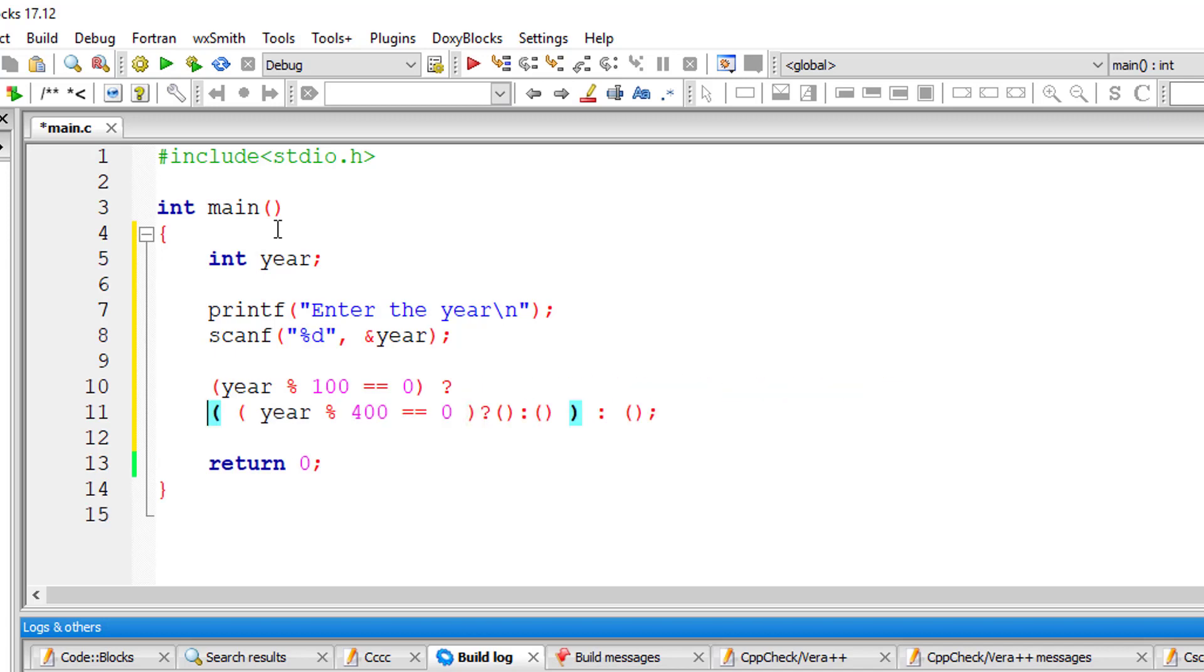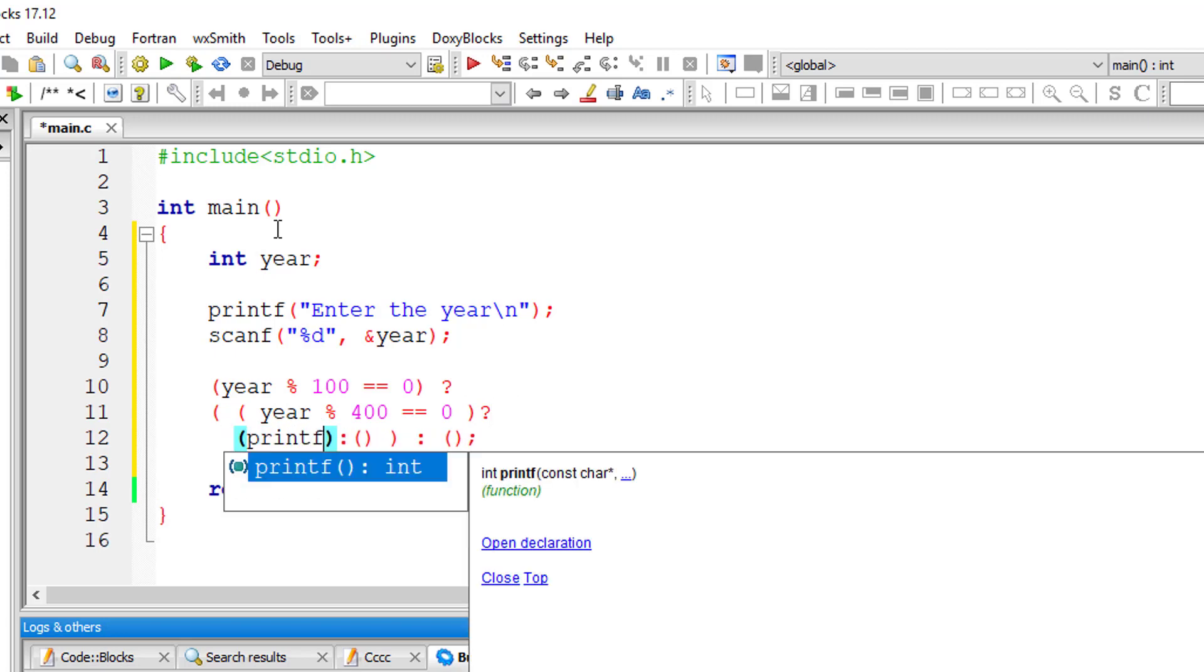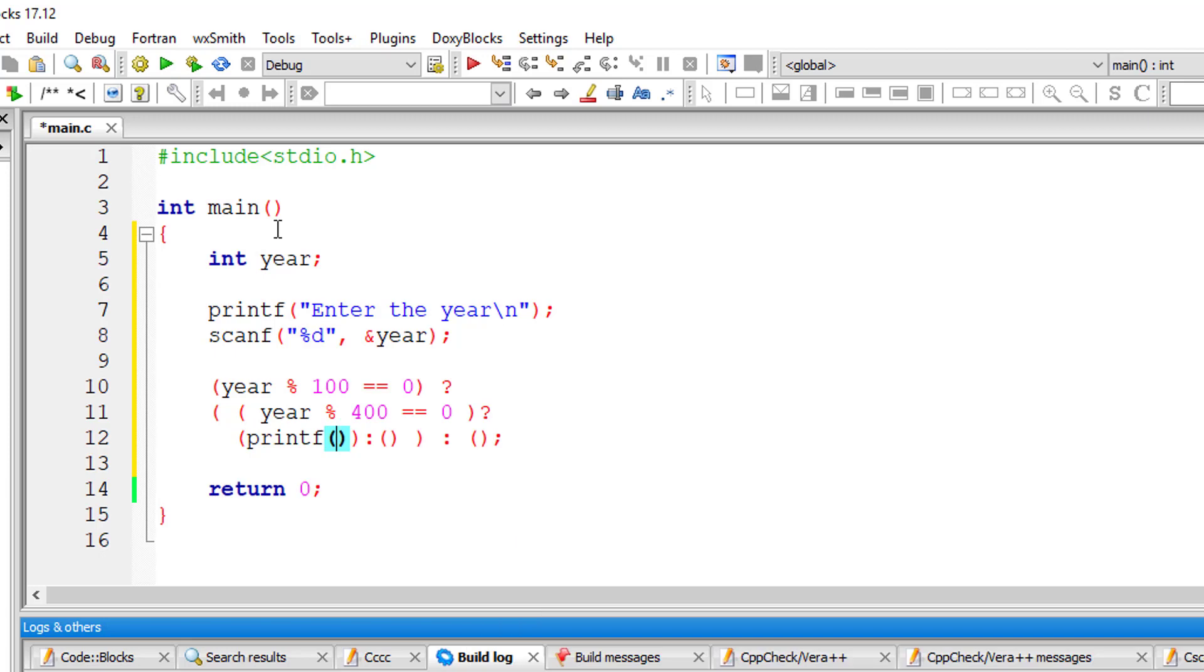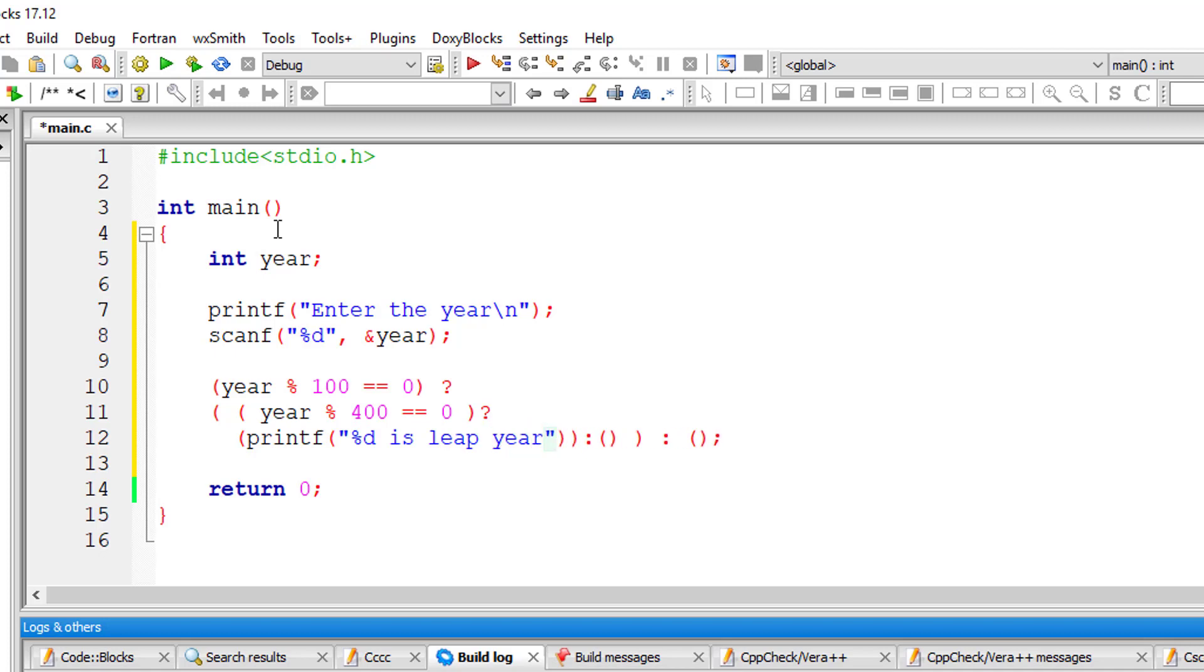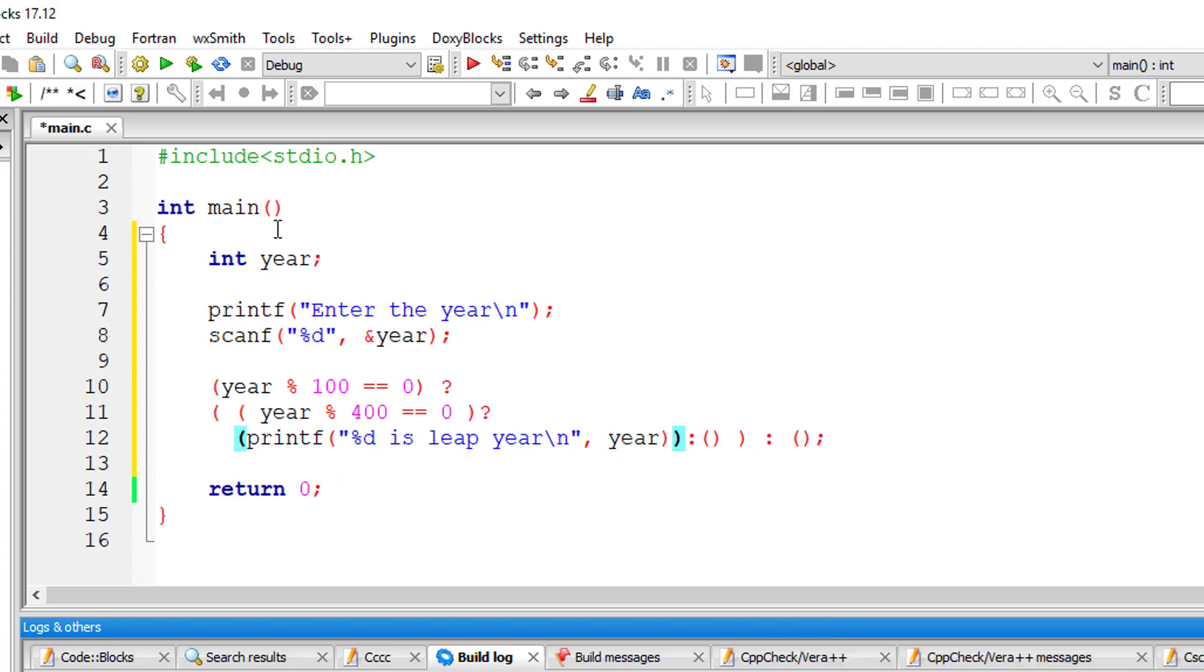Let me indent this down. I'll bring this down so I'll write printf statement here. If both these conditions that is year perfectly divisible by 100 and perfectly divisible by 400, if both these conditions are true, then the user entered year is a leap year. If not, it's not a leap year.